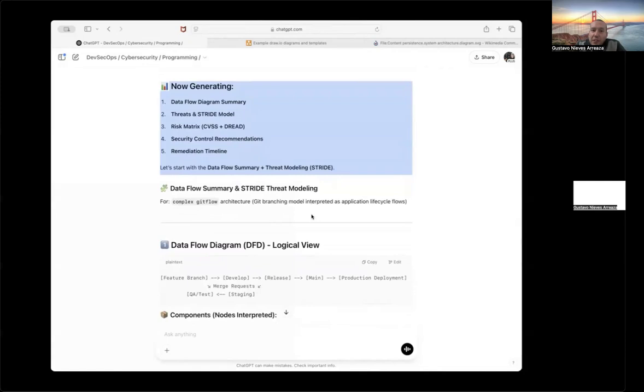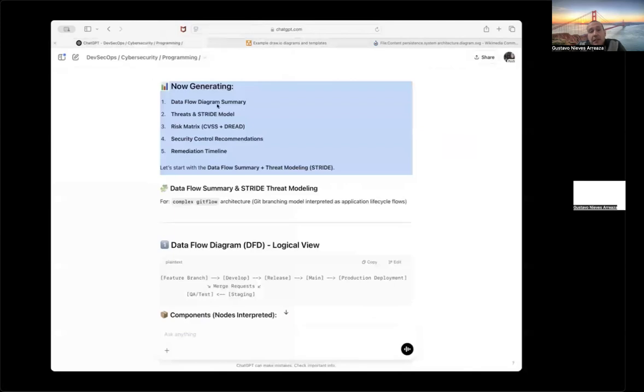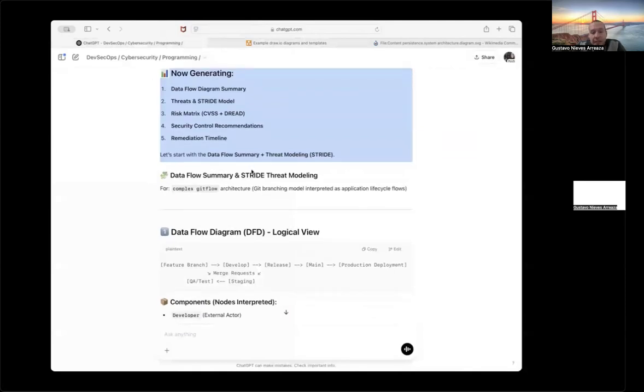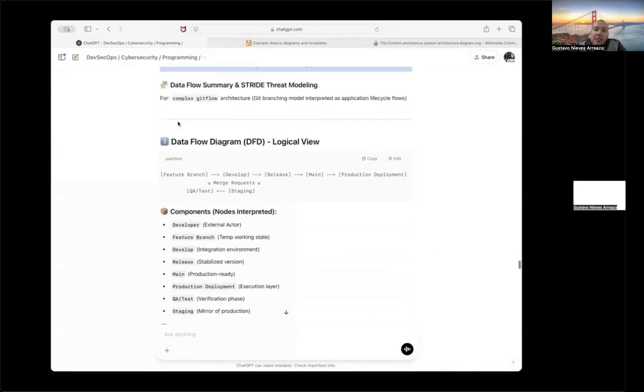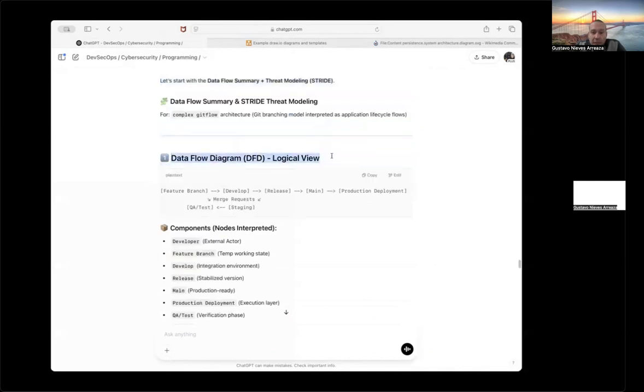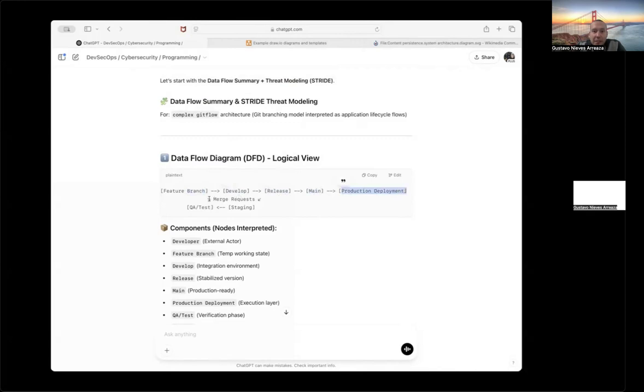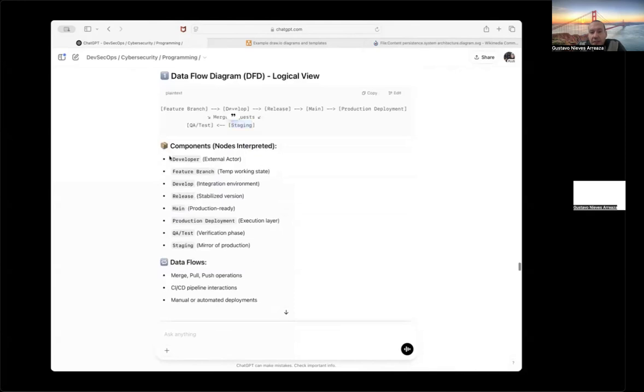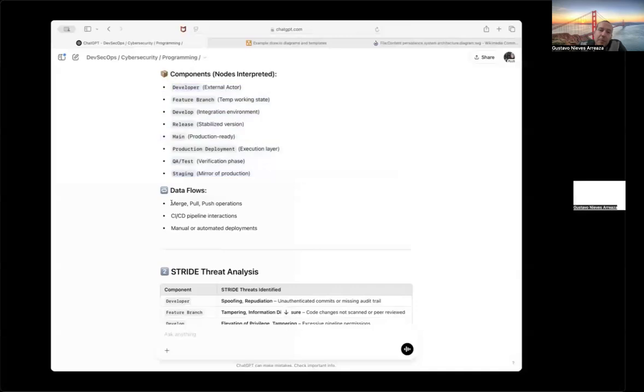I am going to generate first the data flows, after that the STRIDE model, the risk matrix, the security controls. Based on this, this is a diagram about pull requests using repositories. That means this is an IT pipeline diagram. And he tells me okay, this information you already passed me is about the data flow related to this diagram is the branch passes to the developer, and you have the release, you have the branch, you pass that to the develop environment, acted as the release, acted as the main, acted as the production deployment, merge the request, and you have the QA test and you have the staging. That means the release, you pass that to QA.